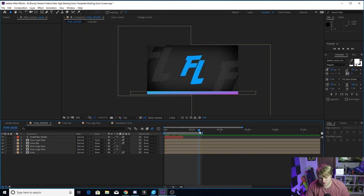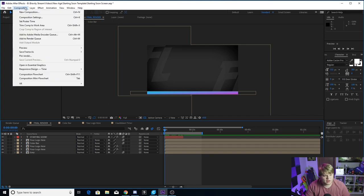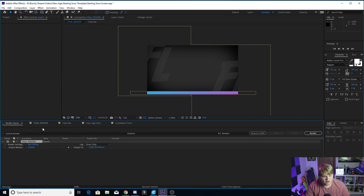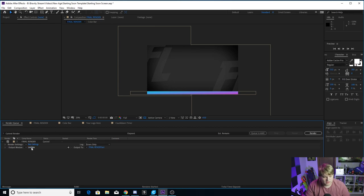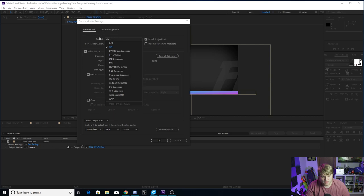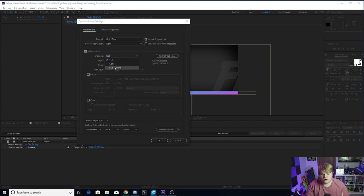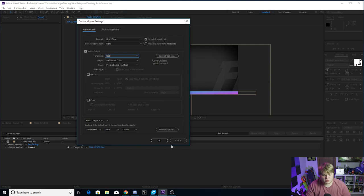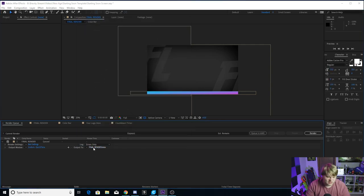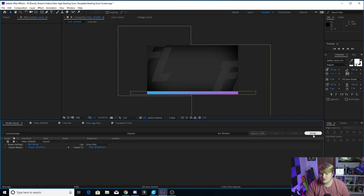So if you export it and leave the in/out points where they are, it's a perfect loop. Make sure your composition is selected, go to Composition and Add to Render Queue. Click where it says Lossless and change the format to QuickTime — it's a much smaller format. For transitions you'd normally change from RGB to RGB plus alpha, but we're not working with an alpha background here, so you can just leave it on RGB. Hit OK, then click where it says 'final render' to save and name it wherever you want, and then hit Render.